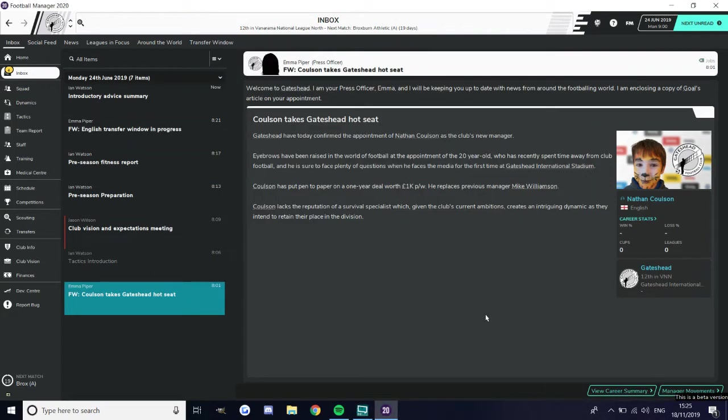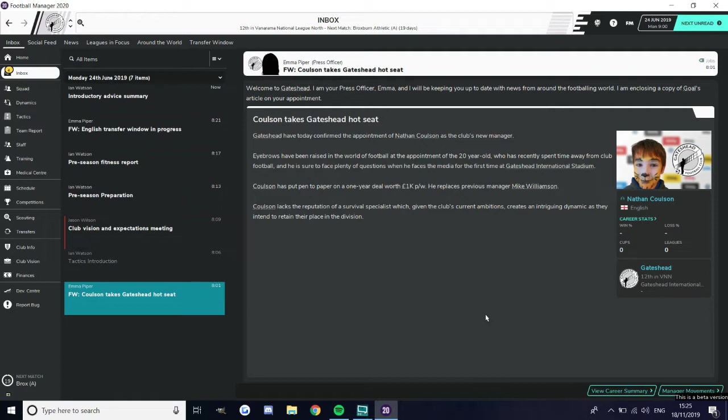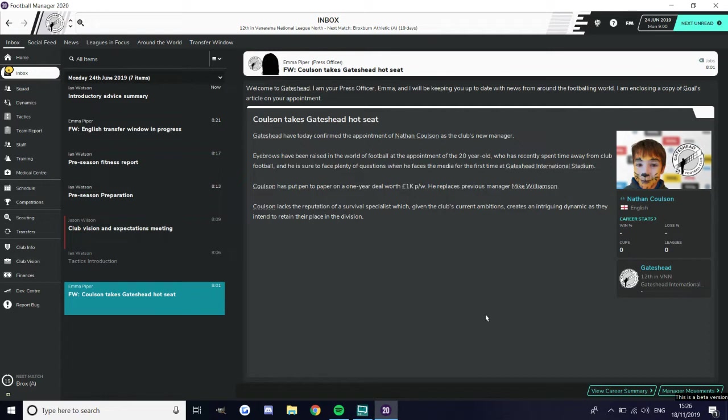Yo what is up guys, it's NLG and today we are here with the introduction of my Football Manager debut series. It's FM 2020, the full game drops tomorrow, the beta is out at the moment for one more day before it becomes a full release.